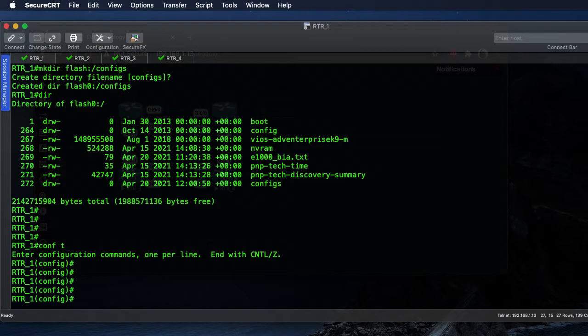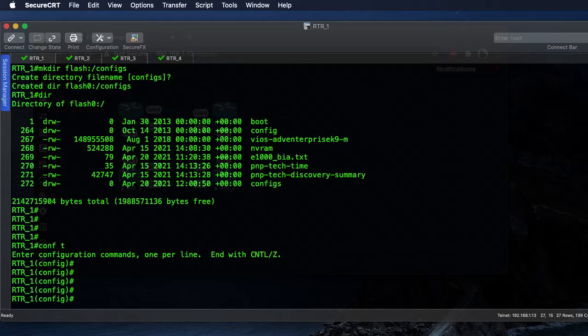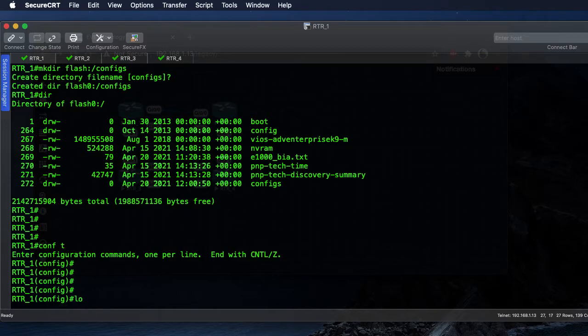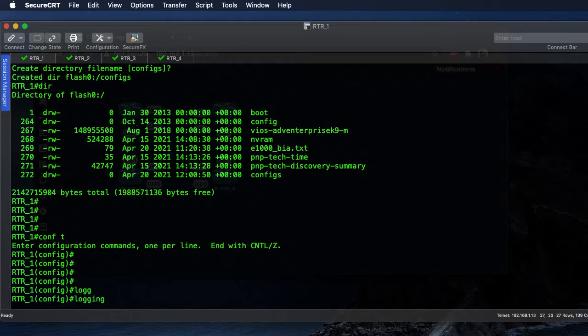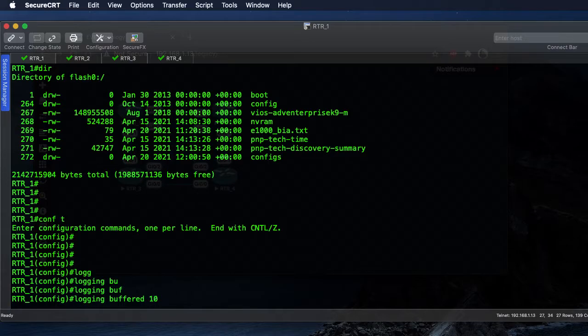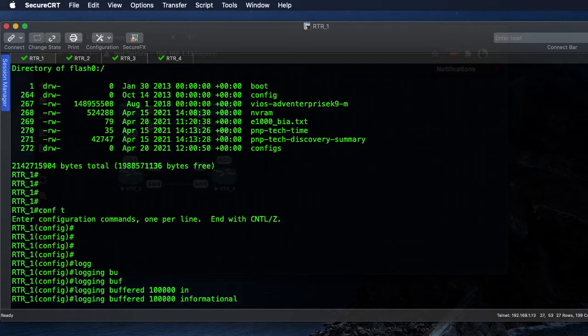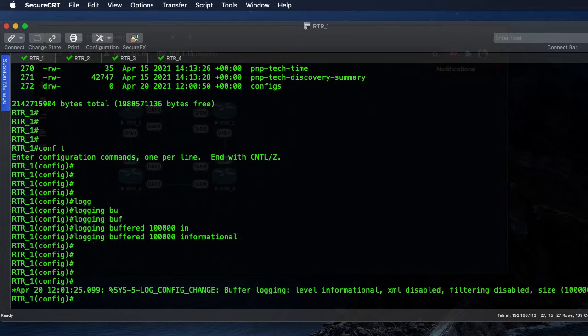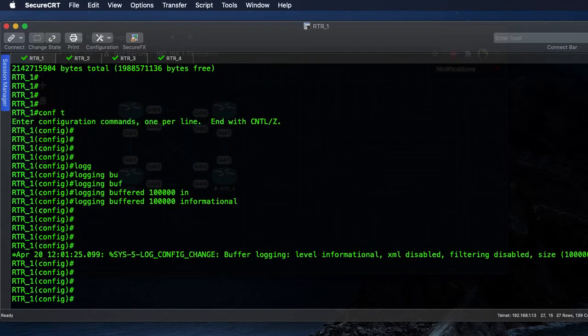We'll get started with config t. We're also going to want to make sure that we're logging this information to our log buffer as well as potentially a syslog server. We'll set our logging buffer to 100,000 lines and we're going to log informational information.